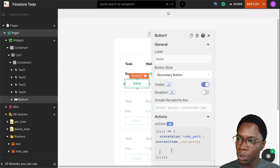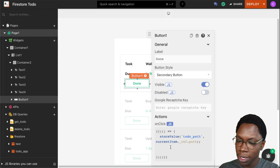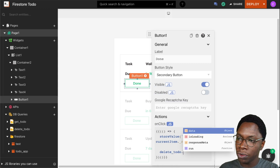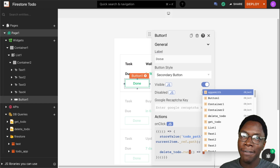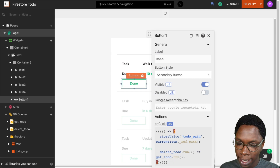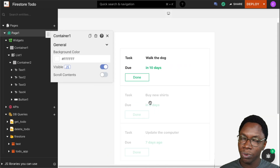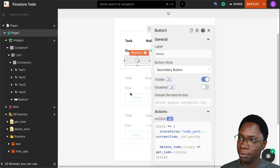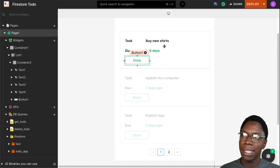Now I want to call the delete_todo query after storing the document path. So inside the on-click I'll call delete_todo.run(), and when that is done I'll refetch the get_todo query so we have an auto-updated list — get_todo.run(). Now we have the complete flow to mark a to-do as done, which deletes it. I'll give it a test run by clicking the delete button — and we can see that item, 'walk the dog,' has been removed from the list.